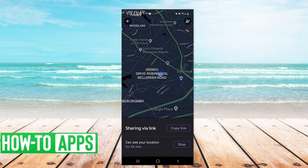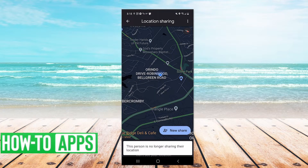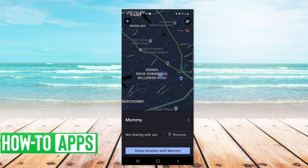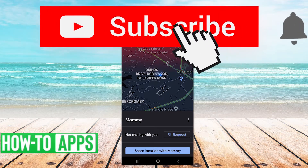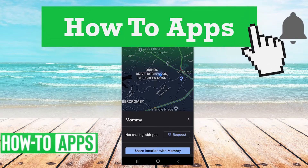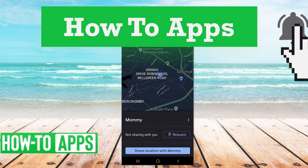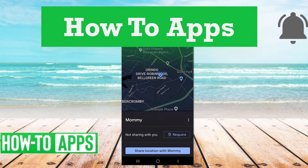You can go through each person or link to stop or resume sharing location. That wraps it up for this video — please comment below and hit that subscribe button for more how-to videos. Thanks!